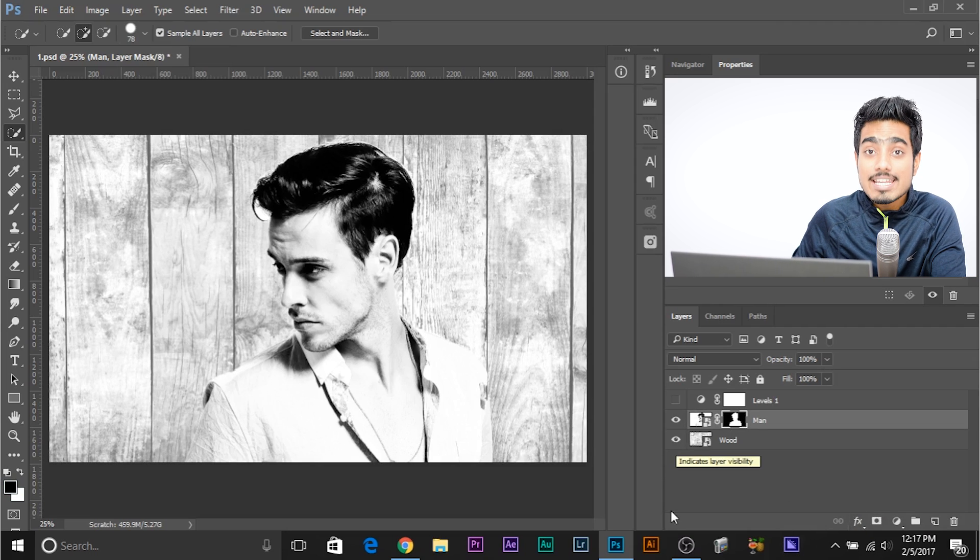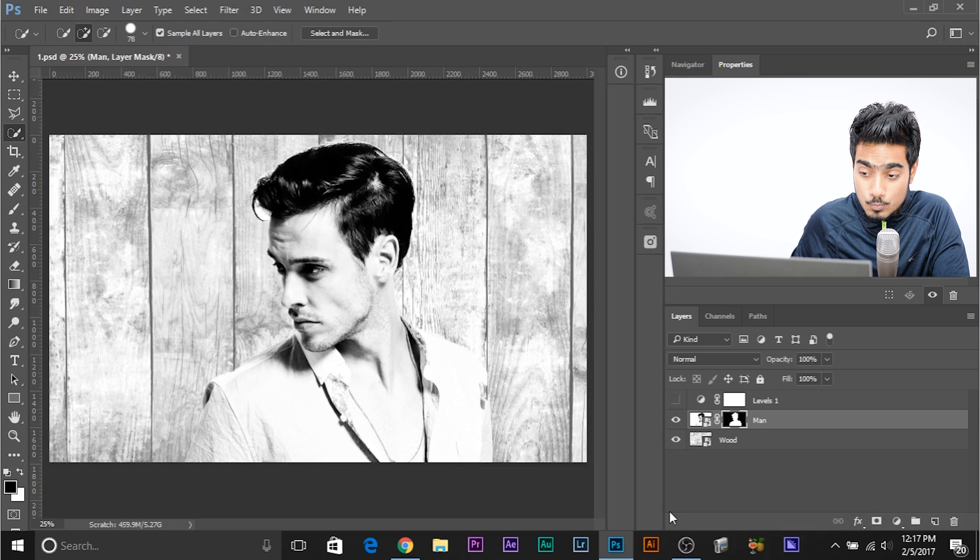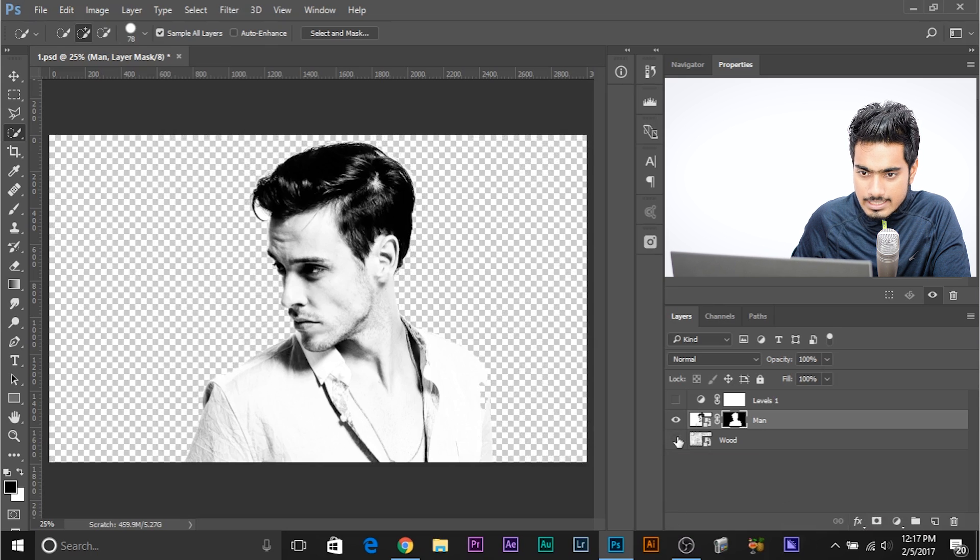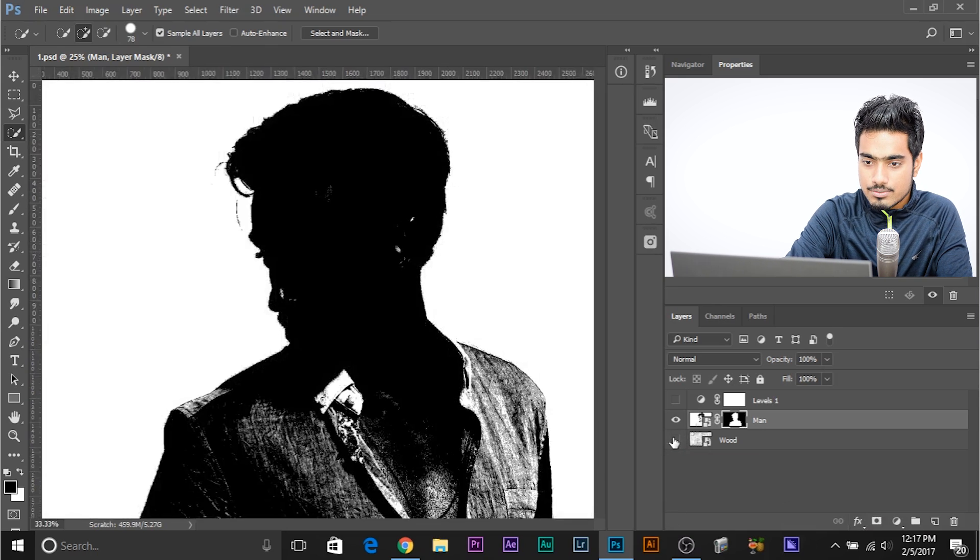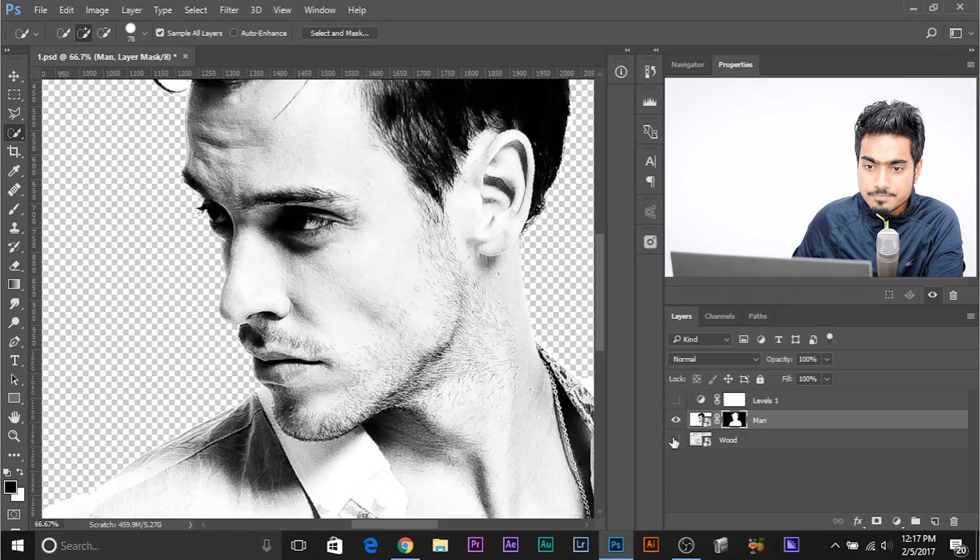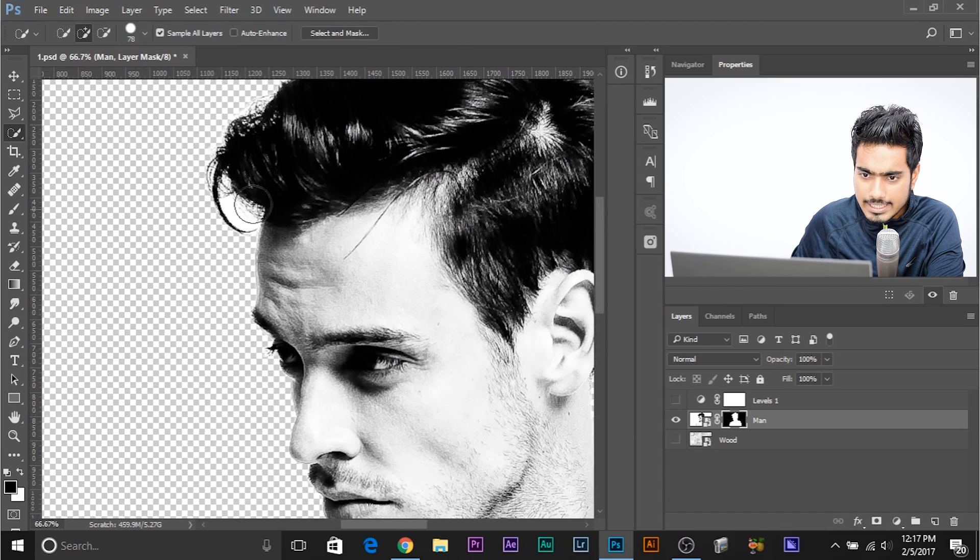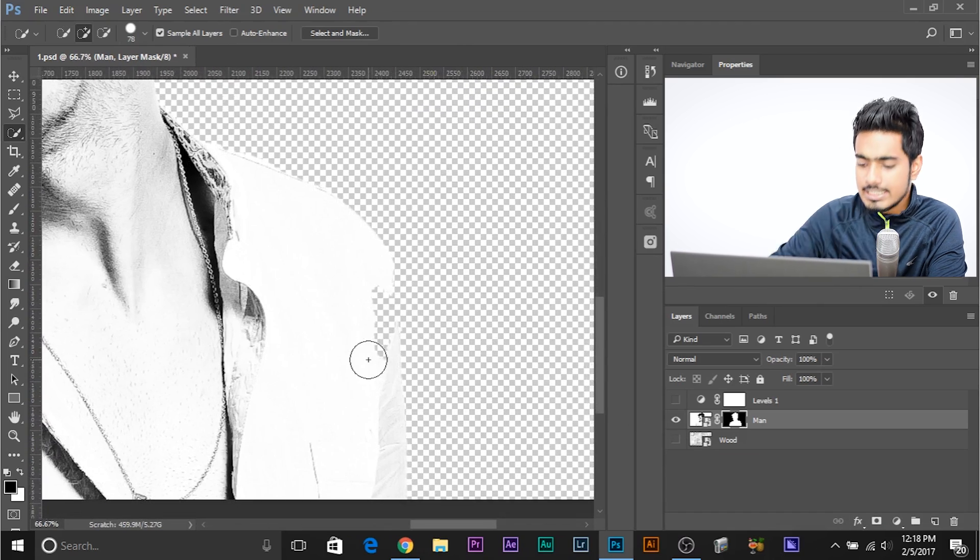Now, you can always go ahead and refine the selection if you want. Let's turn off the wood layer and let's see whether the selection that we did is right or not. There's a little bit of refining to be done here, a little bit of refining to be done here. That can be easily done. How? Select and mask.